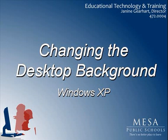In this tutorial, we will address the task of changing the desktop background on your computer.